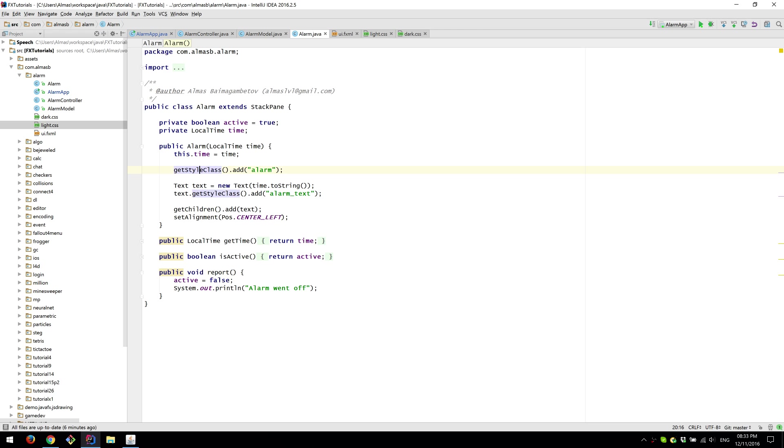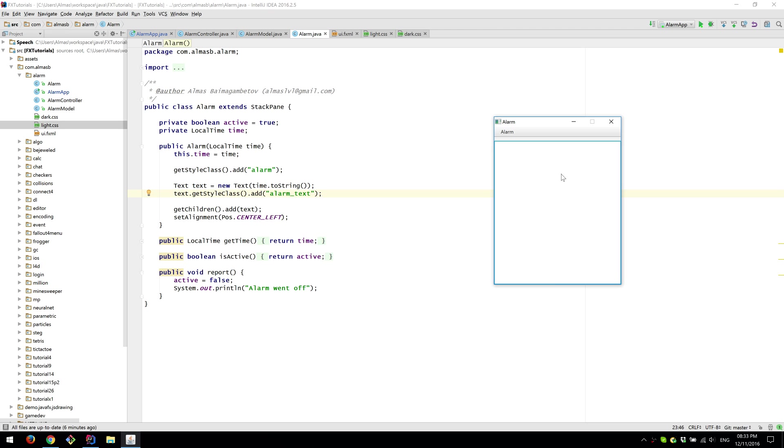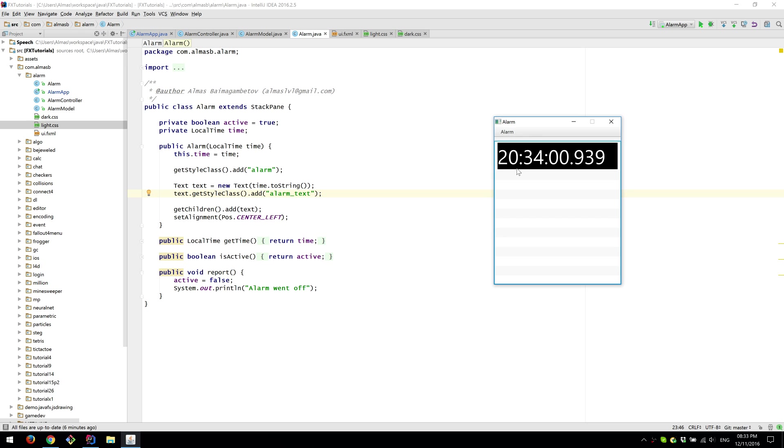So we create a new text object and we set the text of that to the time string. Which is hours, minutes, seconds and milliseconds.